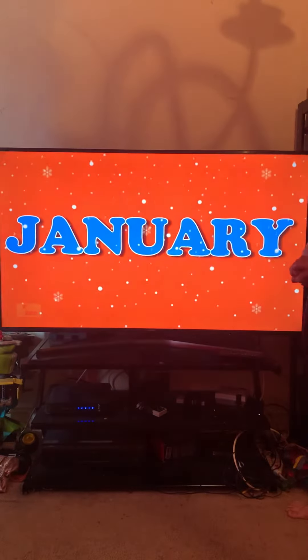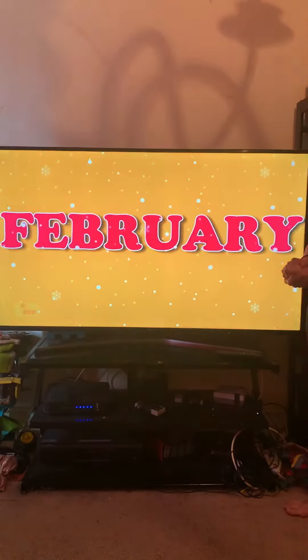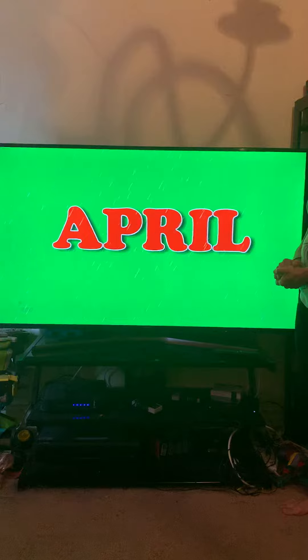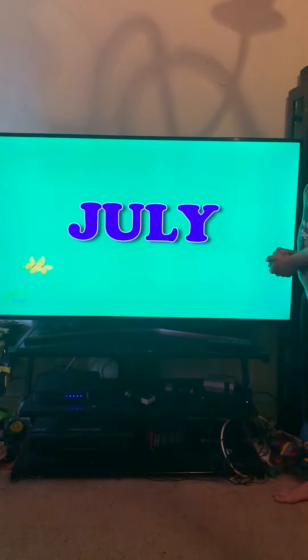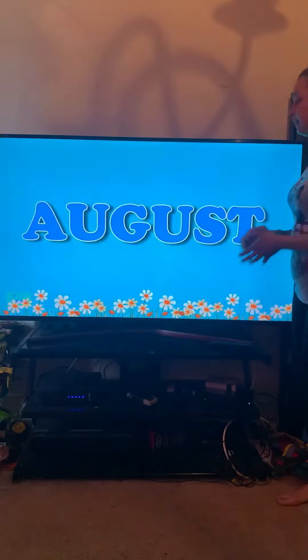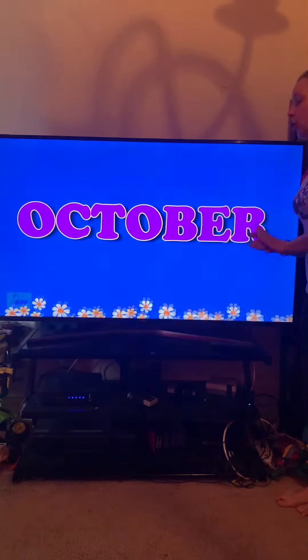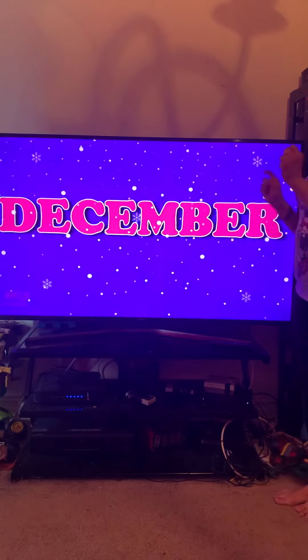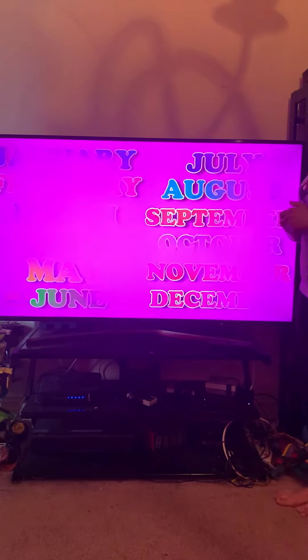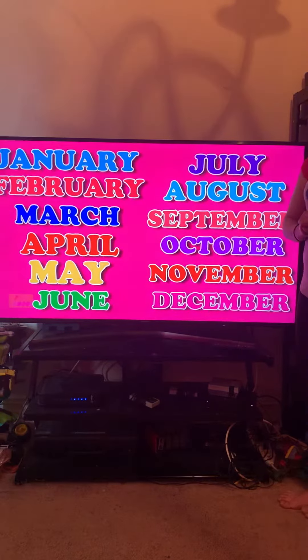January, February, March and April, May, June, July and August, September, October, November, December, here are your months of the year.